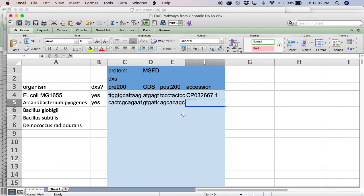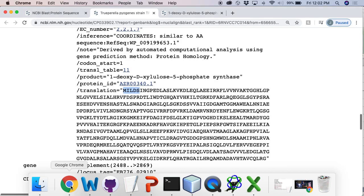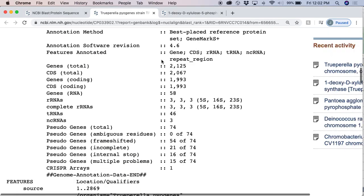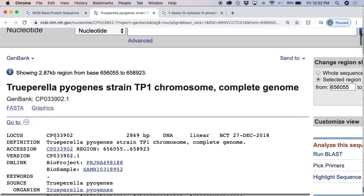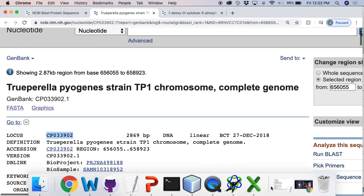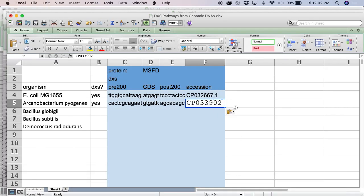The last bit here is we need to put in the extension number. That is just this number right here. Let me paste that in. And we are done.